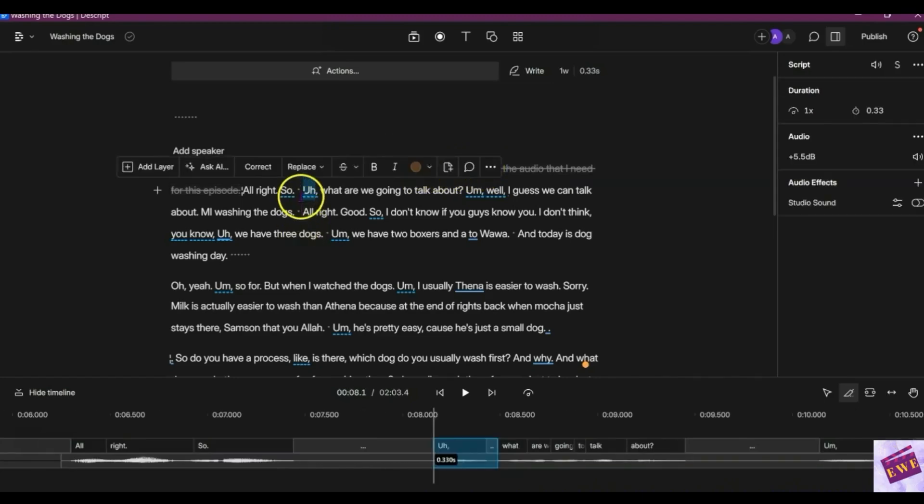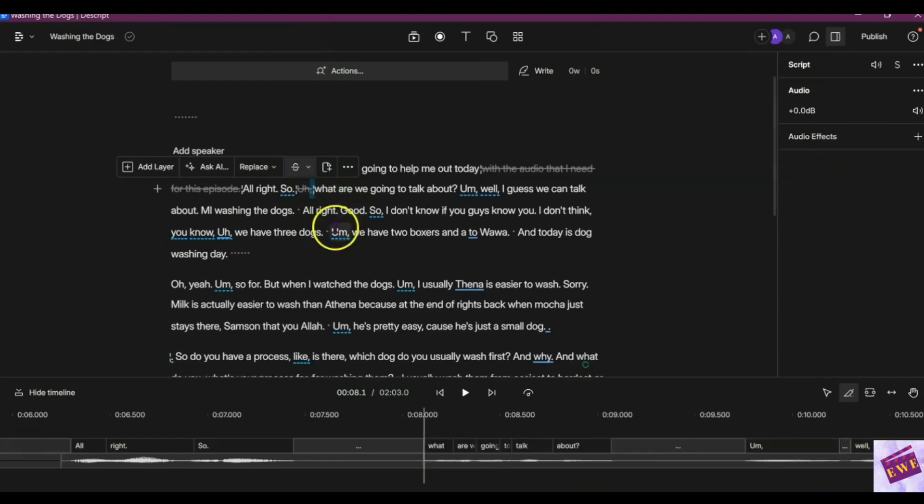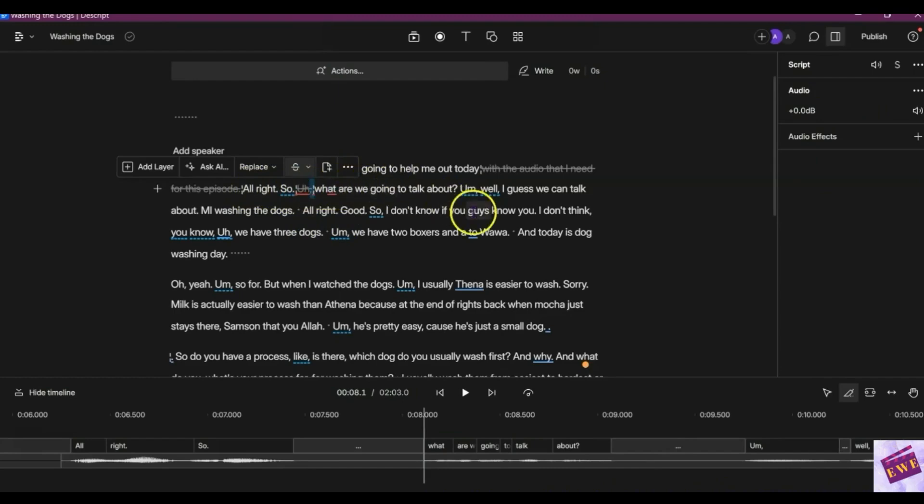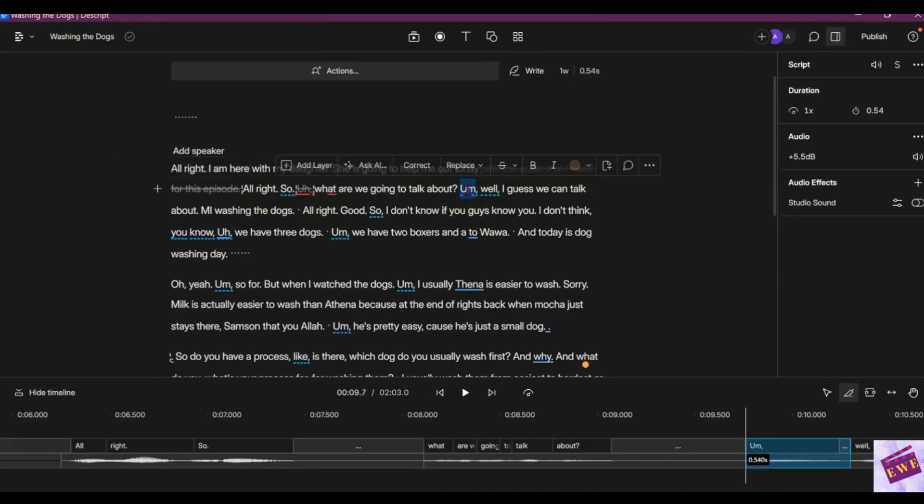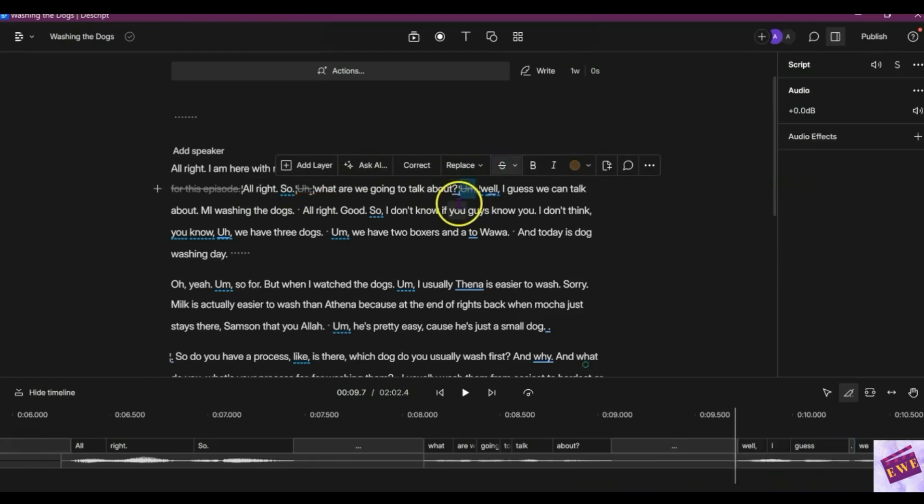So I am going to just ignore this. I highlighted it and clicking ignore. So it's going to say, 'Also what are we going to talk about?' Then we'll get rid of this. So you get it right. Okay, I guess we can talk about me washing the dogs.